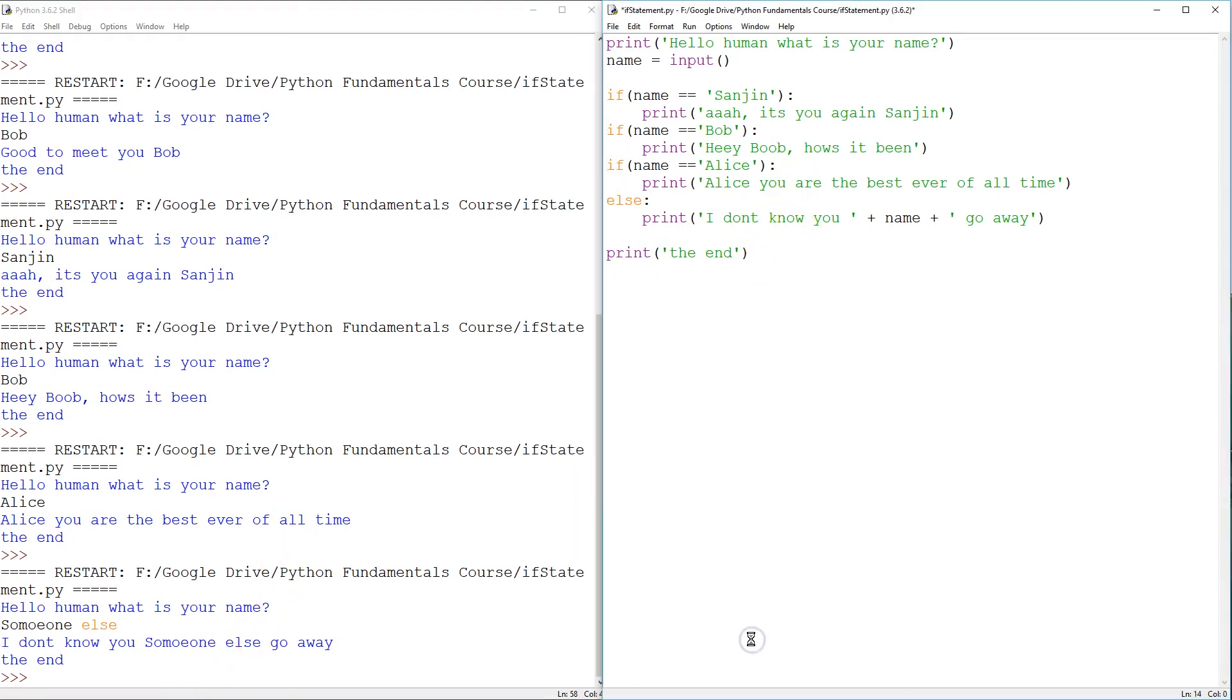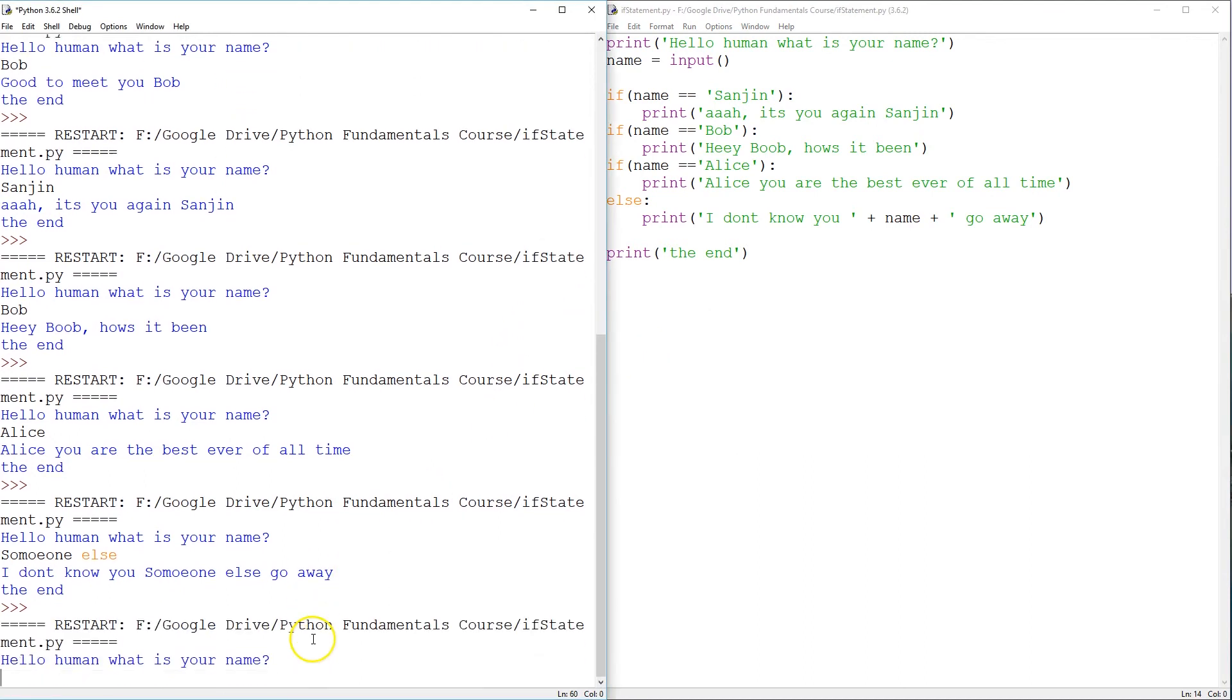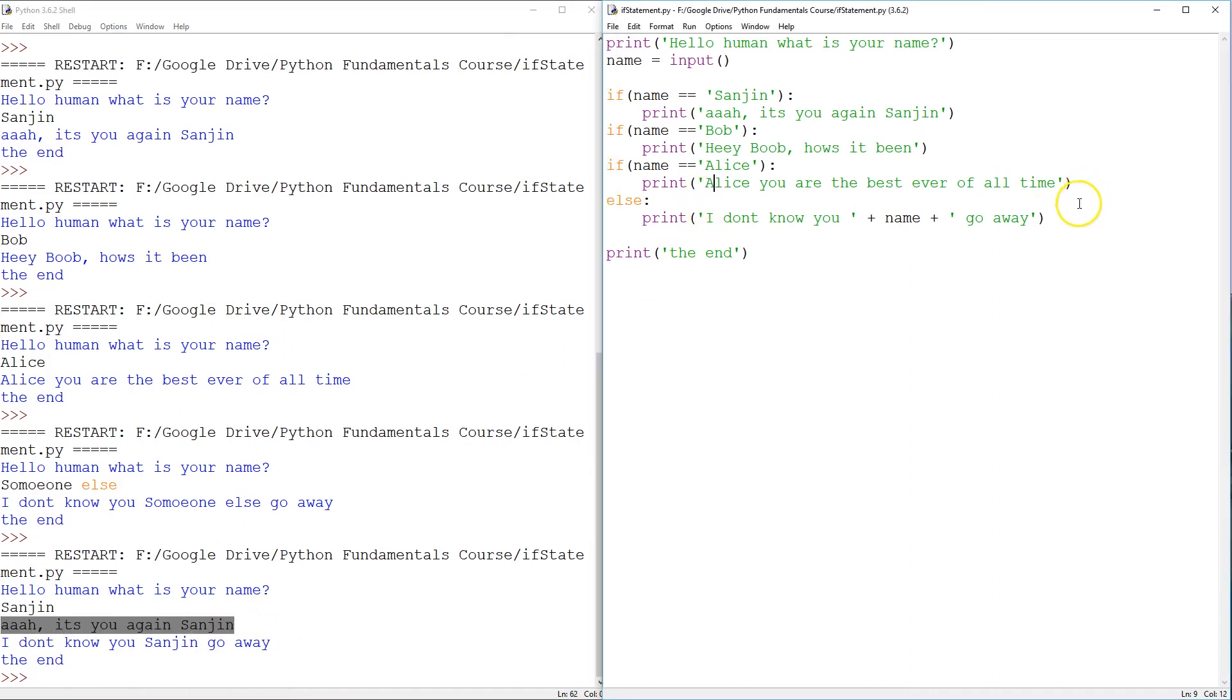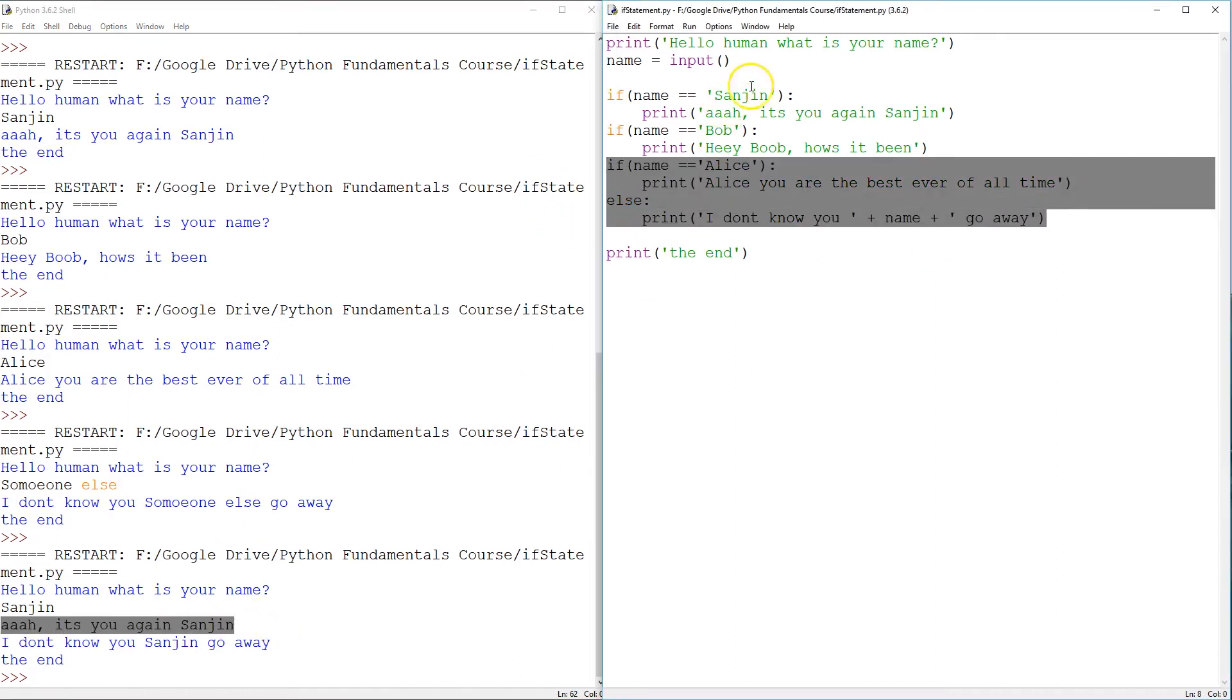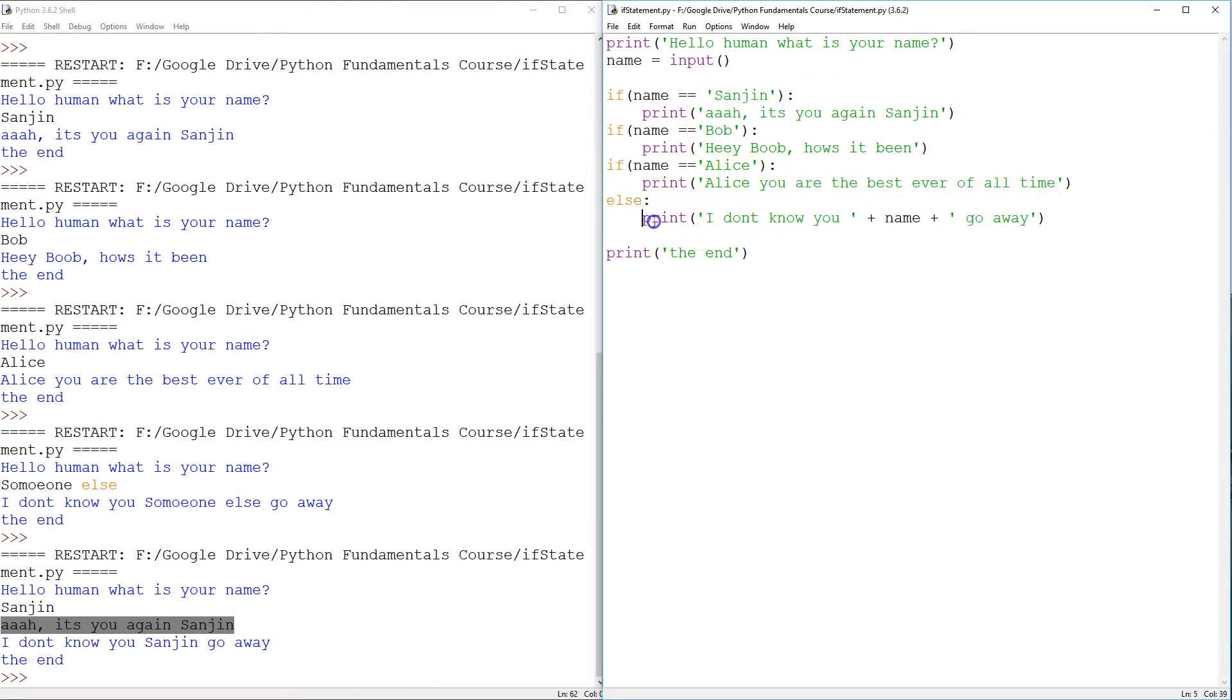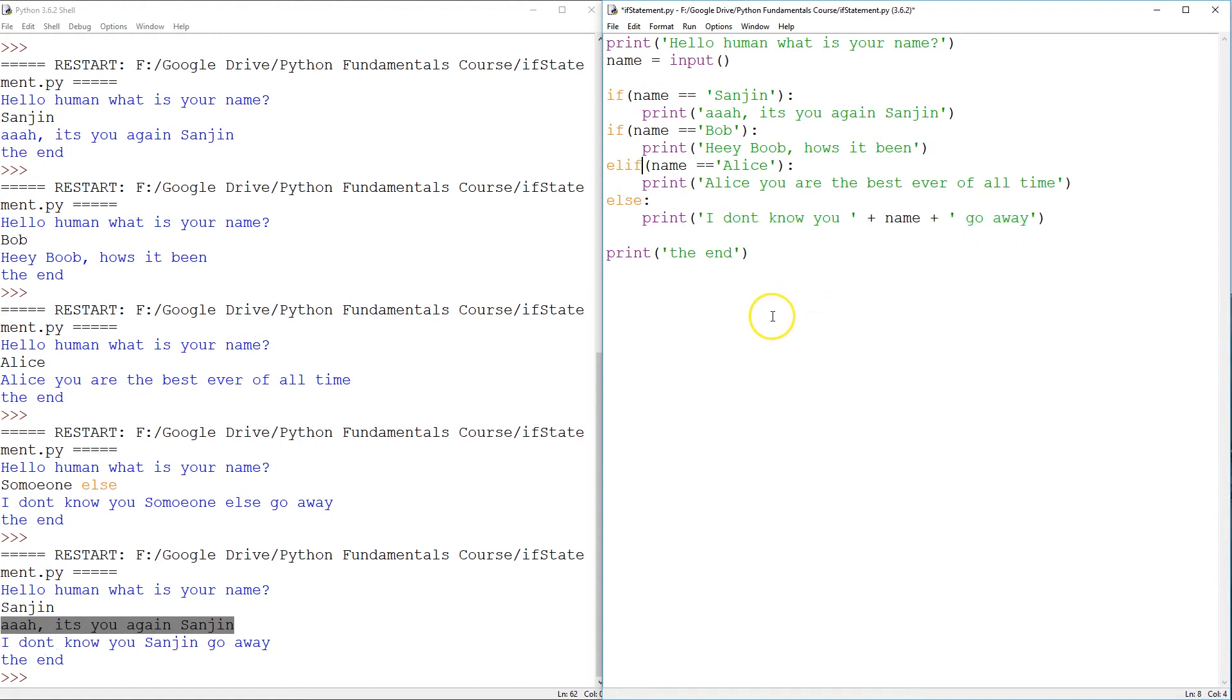Look what would happen if, in this program, we said Sunyan. Alright. It's you again, Sunyan. But because this is only an alternative to Alice, it'll respond to Sunyan, and then it'll say, it's not Alice. And then it'll say, go away. And this is why the if, elif, elif, else is the correct coding structure.